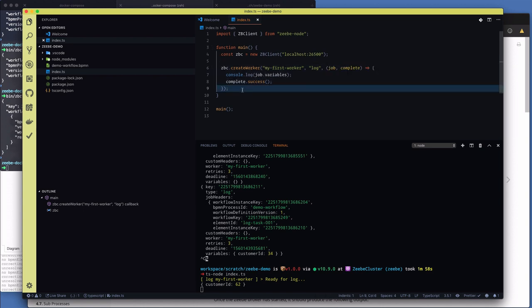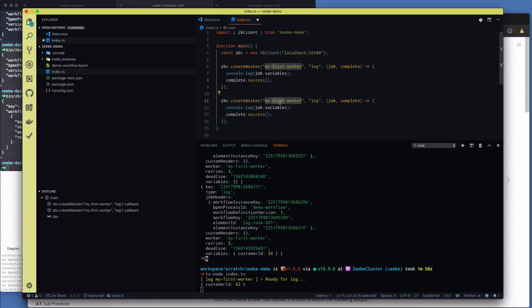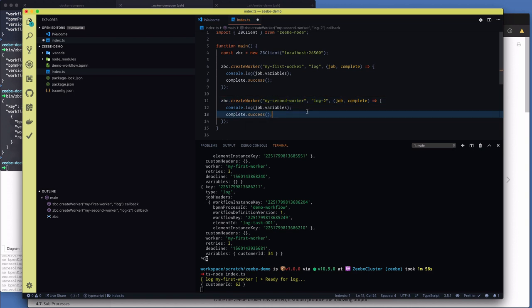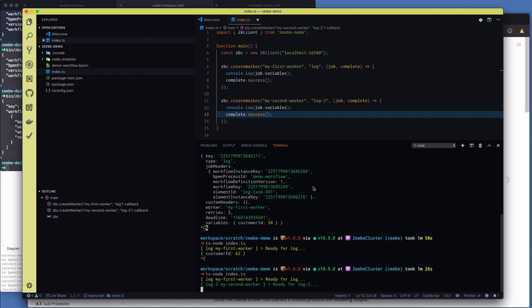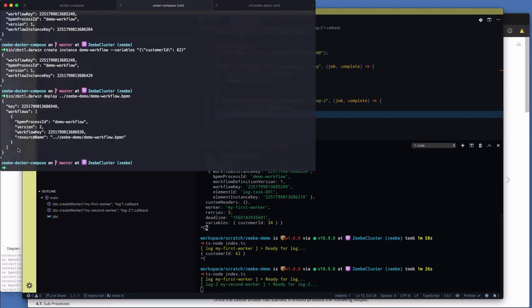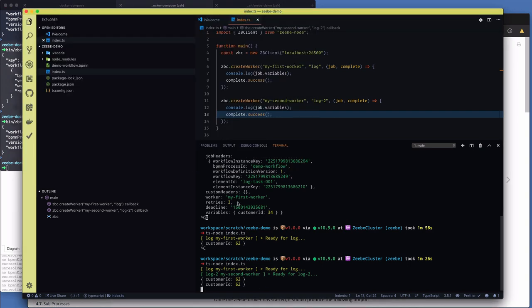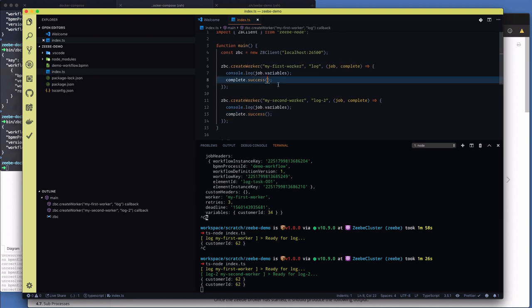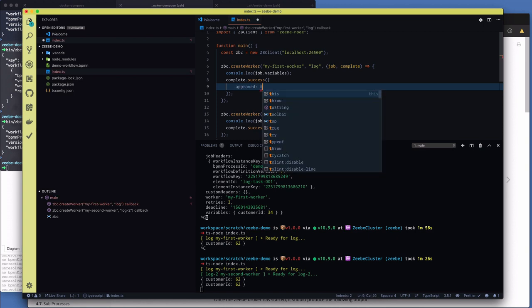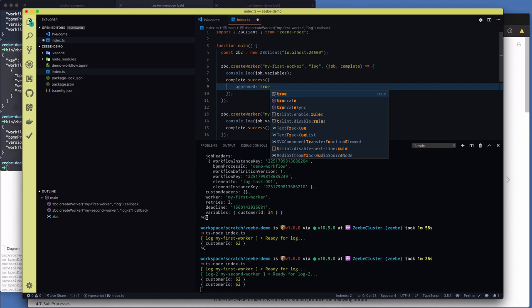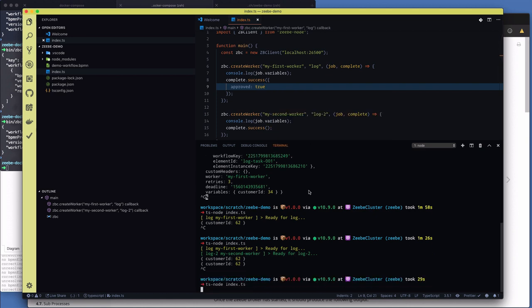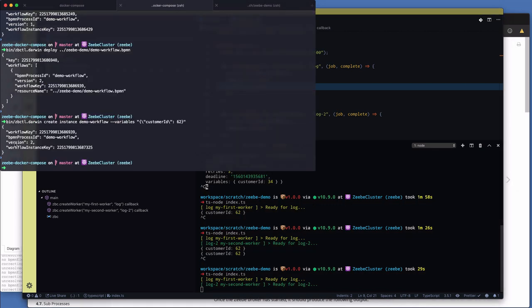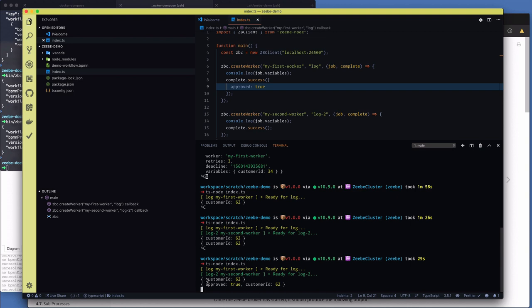So we need to create a worker to service this second type. So we're going to copy this worker code and let's call it my second worker. And it's going to serve as tasks of type log 2. Save that and restart the workers. There we go. Now, if we now start another workflow instance, you can see here that essentially all my workers have done is logged out the job variables. Now, if I modify my first worker and in the complete success method, I pass in, let's say, approved true. Restart the workers and then start an instance of that workflow. You can see here that my first worker got customer ID 62, and it added approved true to the state of the workflow. So my second worker gets that state.